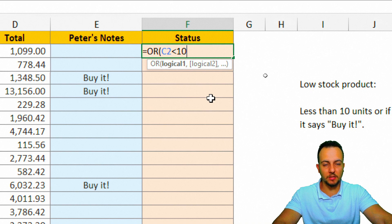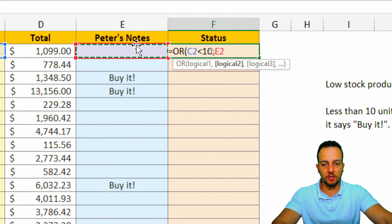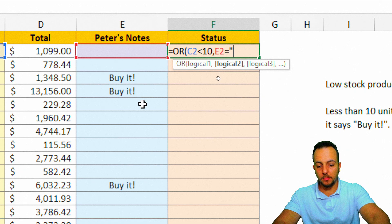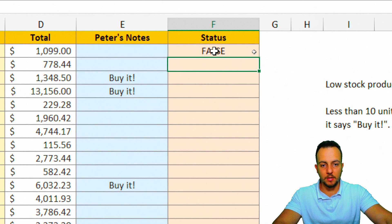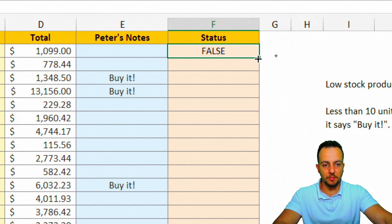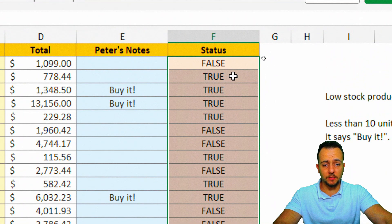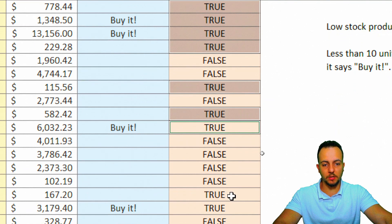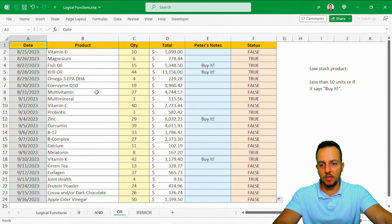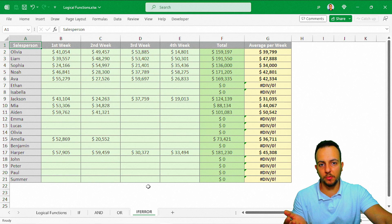I double-click OR. My first logical test: if the quantity is less than 10. I don't use greater-than-or-equal-to here — if I have 10 units it's fine; I only buy if it's 9 or fewer. So: quantity less than 10, comma, OR the note equals 'Buy it!' — open quotes, type 'Buy it!', close quotes, close parentheses, Enter. I drag down and can now see all the products I need to buy.